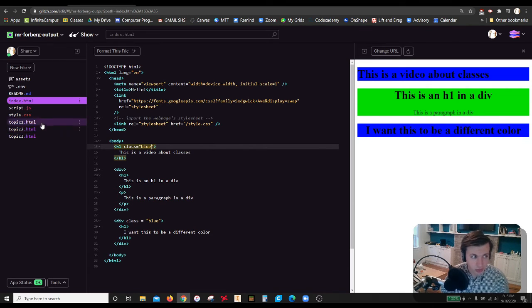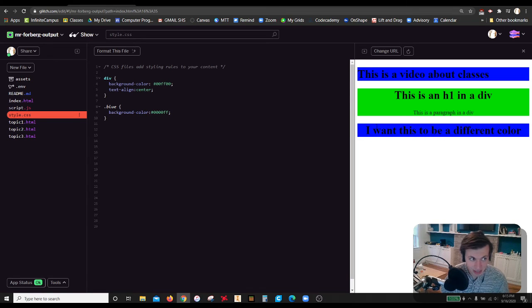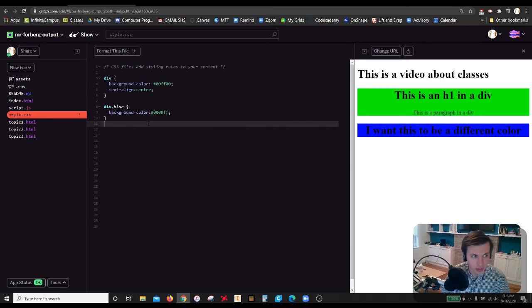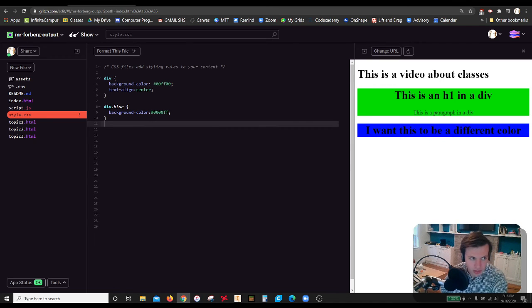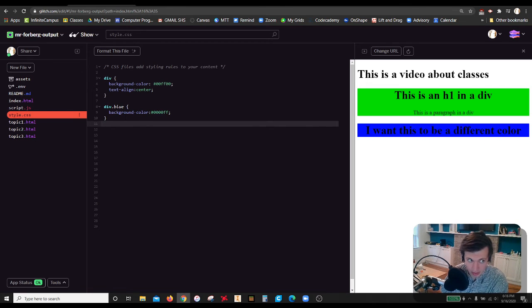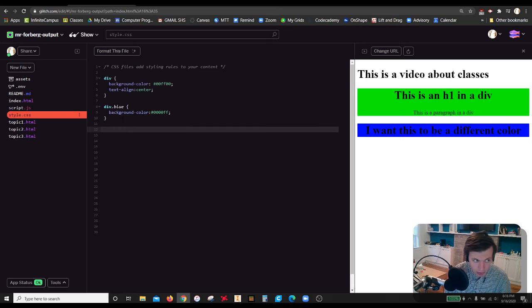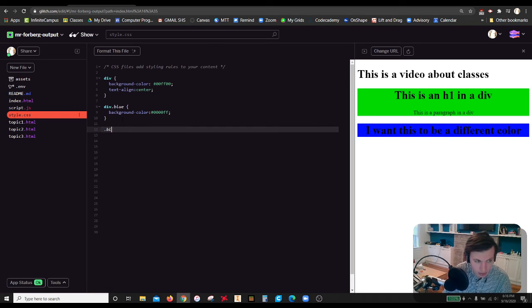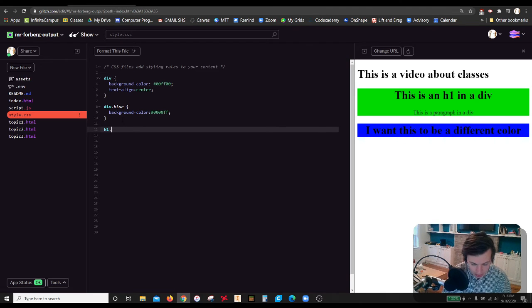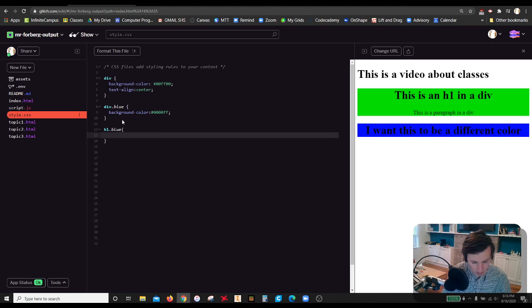What if I just want to make changes to this div class over here? I would do a div dot blue. And now it knows that I am specifically talking about a div that has the class blue, not anything that has the class blue. If I wanted to edit that h1 with a blue, I could still have a dot blue, or I can do the h1 dot blue and throw in here.